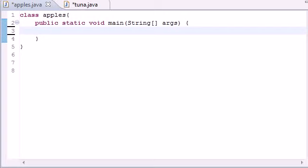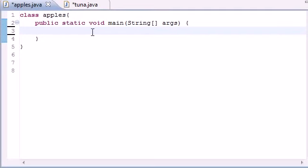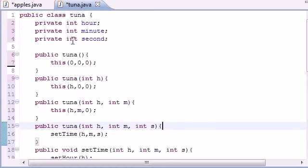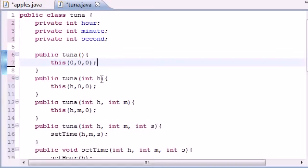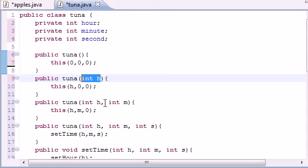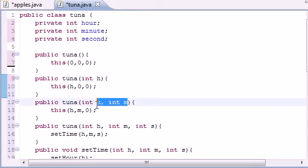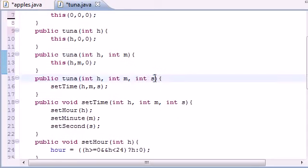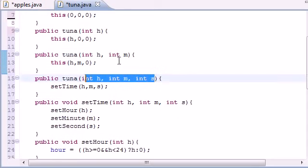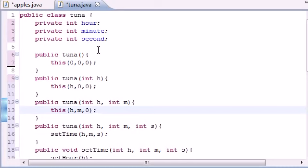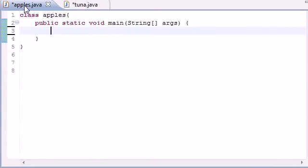What's up guys, welcome to your 41st Java tutorial. In this tutorial as promised, I'm going to be building four different objects and these objects are going to use this tuna class. Depending on how much information they have, they're going to use a different constructor for each one.